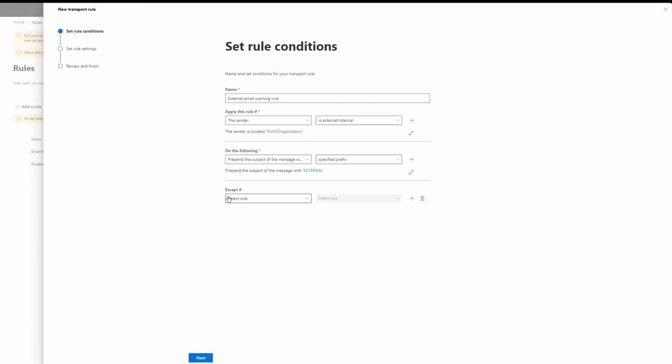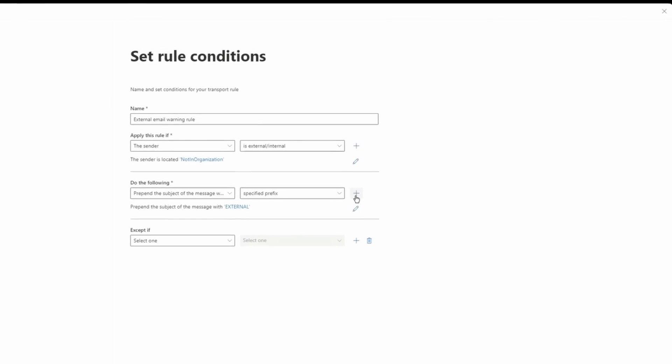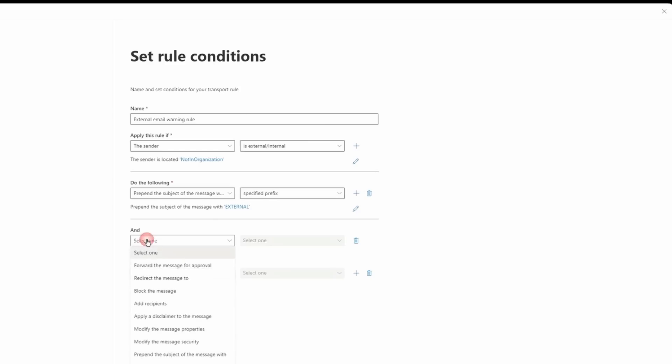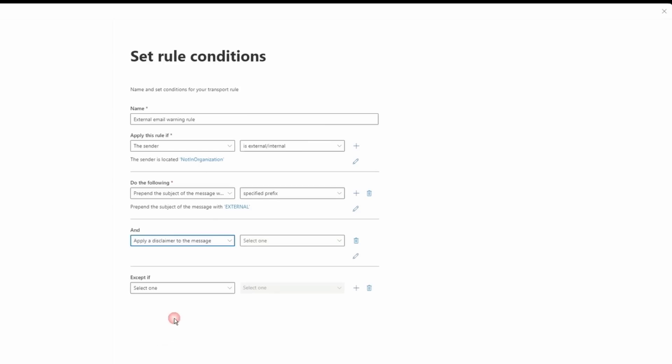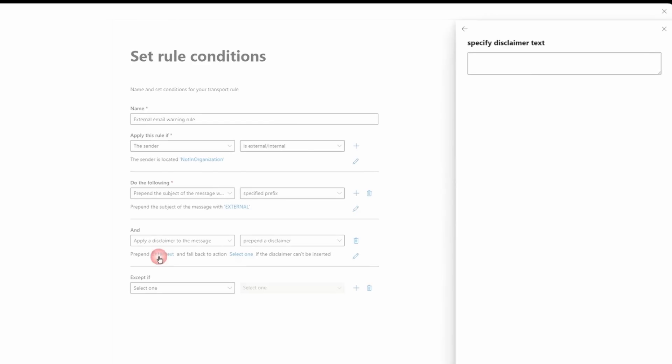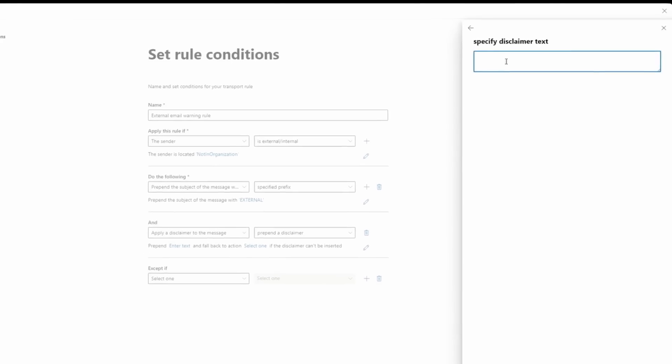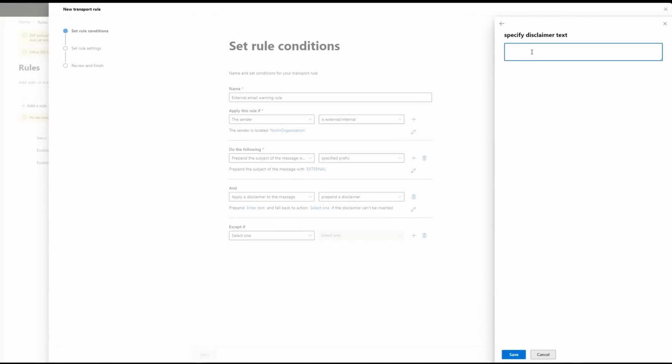I added prepend the subject of the message with External. But I need to create my disclaimer. I need to click on this plus sign. And then from the drop down, find apply the disclaimer to the message and then select prepend a disclaimer. Once you select prepend a disclaimer, click on enter text. And from here you can add your text. So I already have one which I'm going to include in the description of this video. And you can add that to your rule. Here I'm going to add my disclaimer and save.